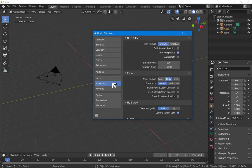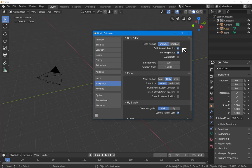Navigation, we do want to change a couple of things. First, orbit around selection. I'm going to check that, and that means that any items that are selected when you hold down the middle mouse button and orbit, those will stay in the same location on the screen. They won't disappear off to the side as they do with the default layout.